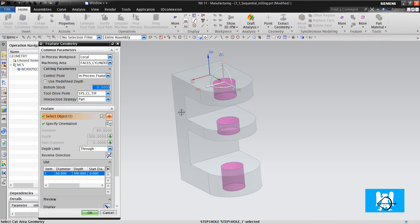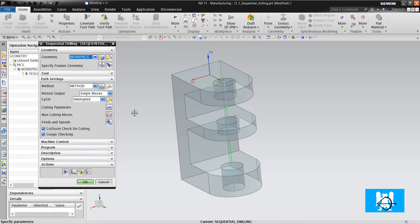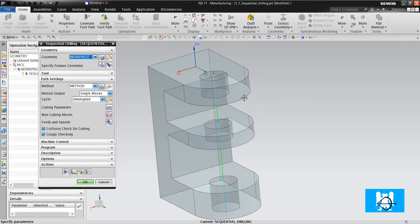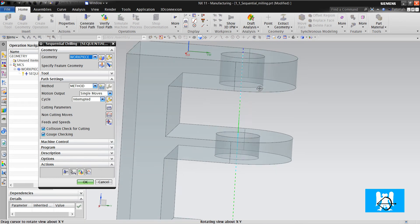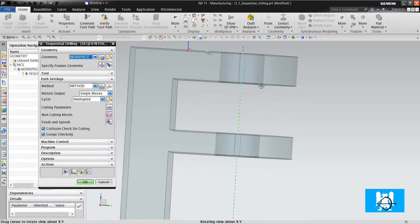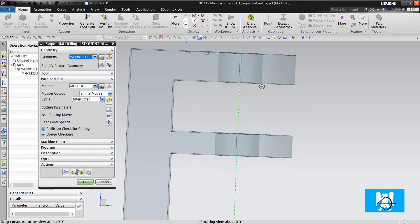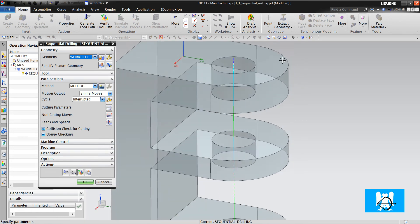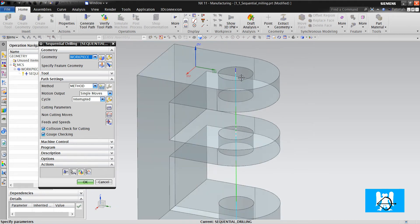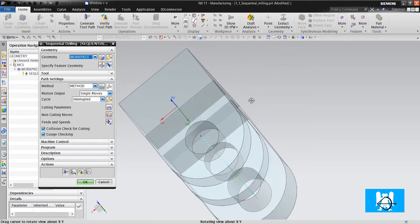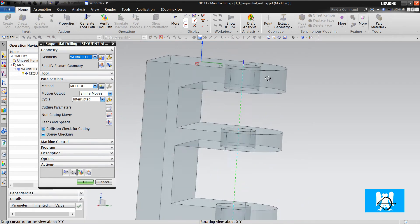We choose our holes. We click OK and click Generate. This model, this geometry, is generally in aviation parts.